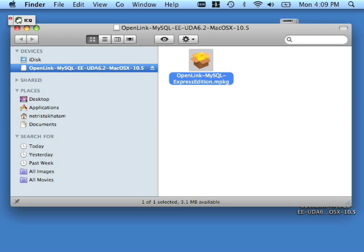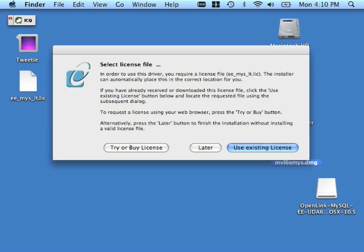However, we still need to license the product. A supplementary license dialog should appear somewhere on your desktop. It has been known to pop under other elements on desktops, so you may need to close out a few things. Here it is. This is the license dialog. This dialog presents you with three options.